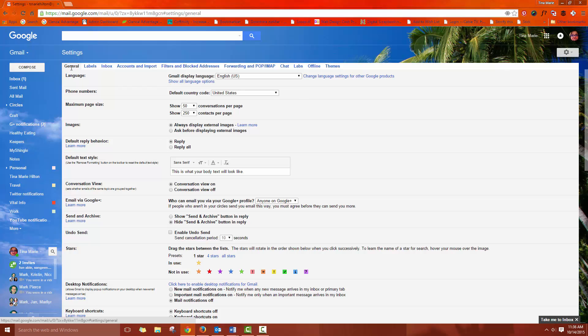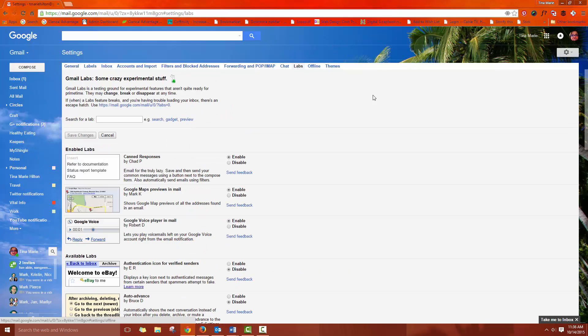When you get there up along the top you'll see some different areas and you want to go to the labs area. This is where they have experimental stuff but this certain item, canned responses, which is what you're looking for, is actually something that's been around for a while and I don't see it going away. People use it a lot.